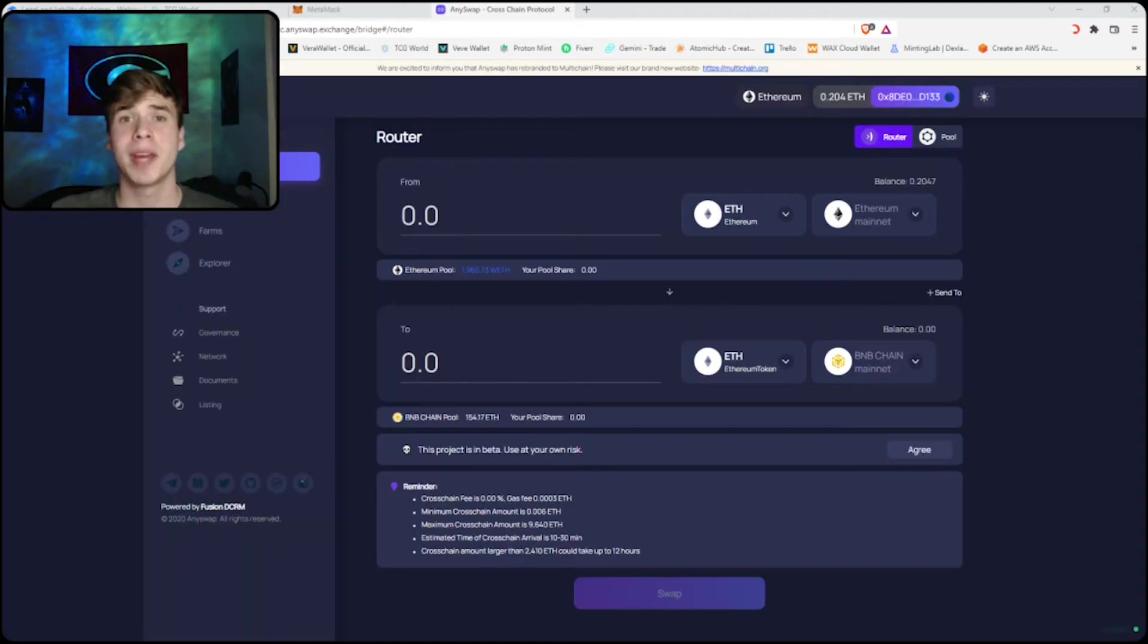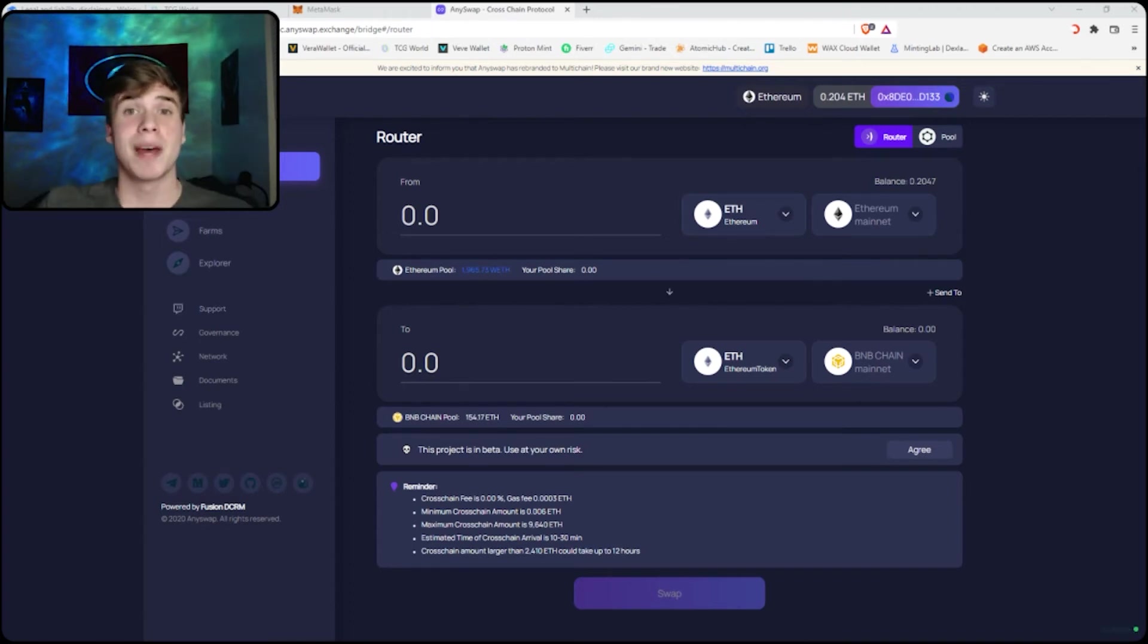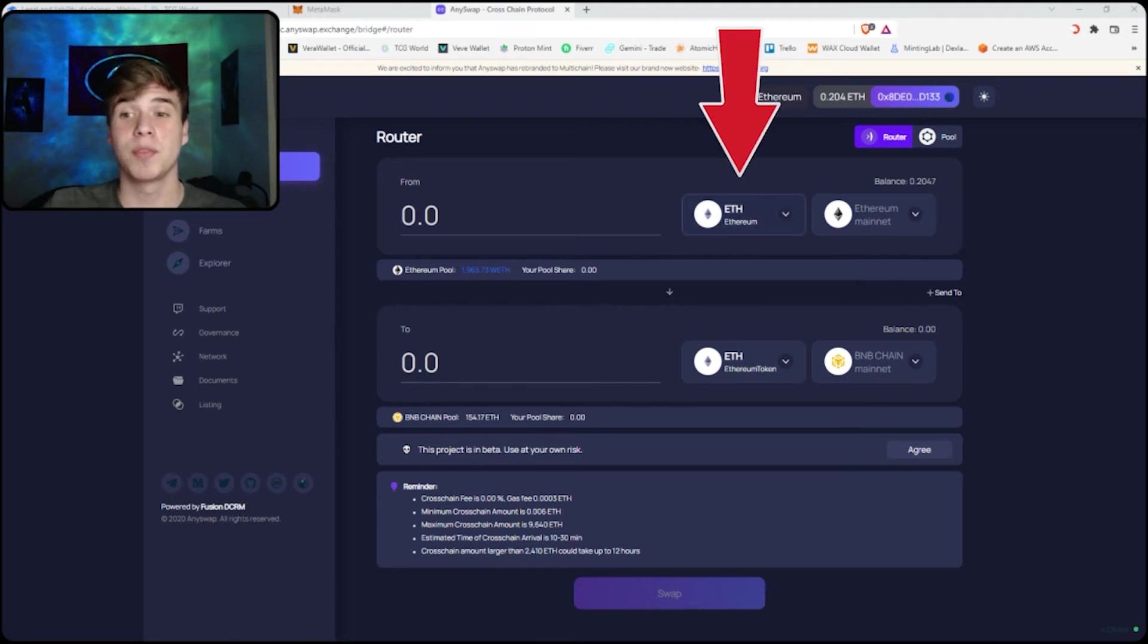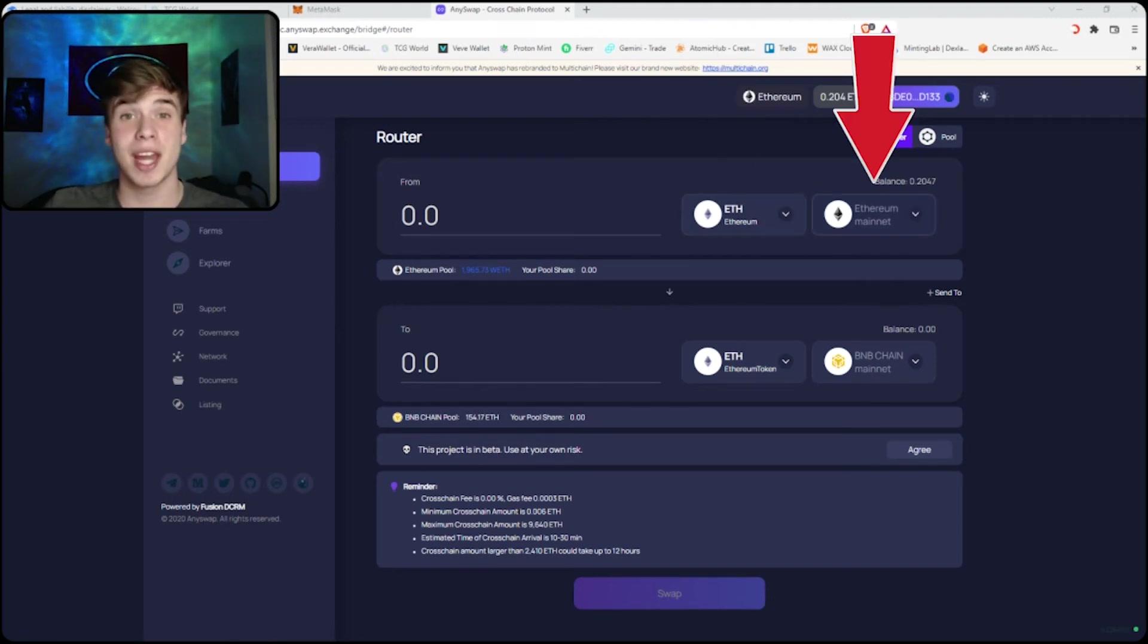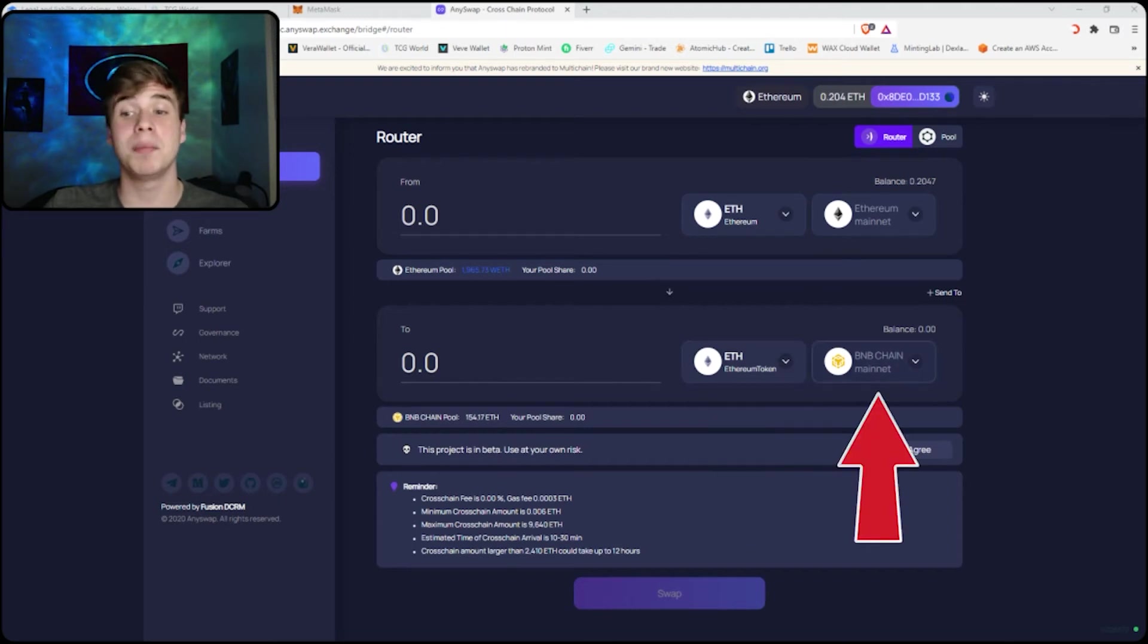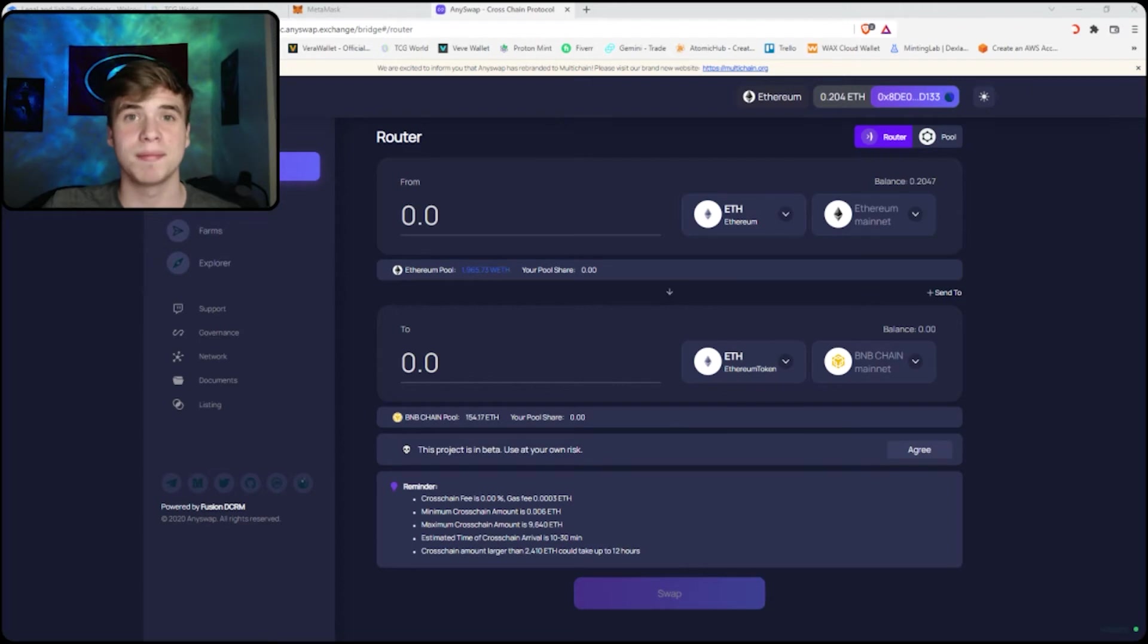There are many ways to bridge cryptocurrency, but I personally use AnySwap. You have to connect your MetaMask wallet and then choose what you're bridging. In this case, you would select Ethereum on the Ethereum mainnet bridging to Ethereum on the BNB chain mainnet, and then you choose your amount and swap it.